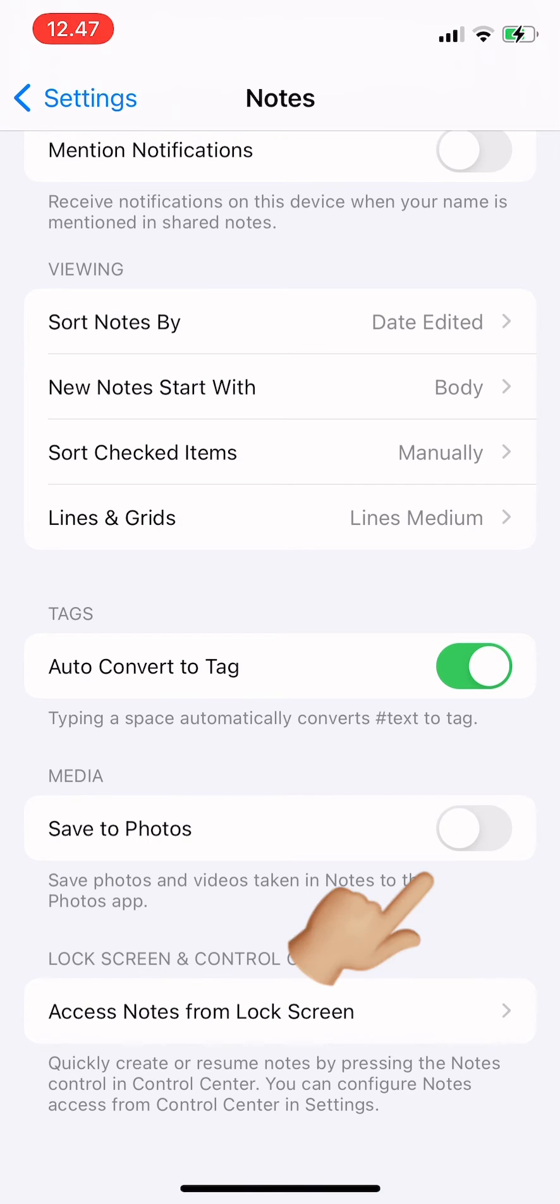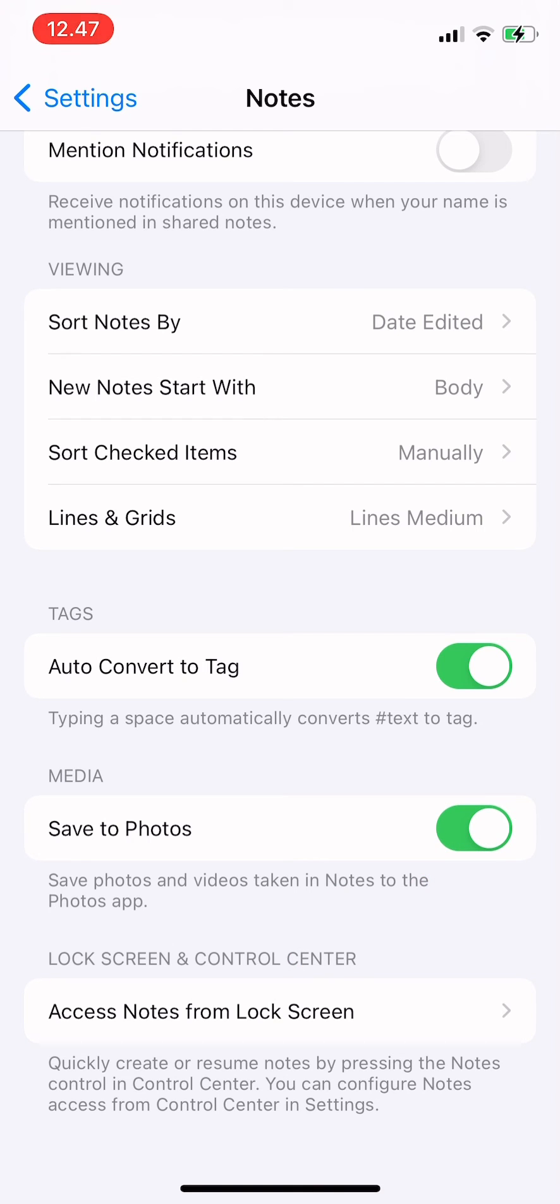Save photos and videos taken in Notes to the Photos app so you don't have to do it manually. So when you take a photo or video in Notes, it will directly save to Photos.